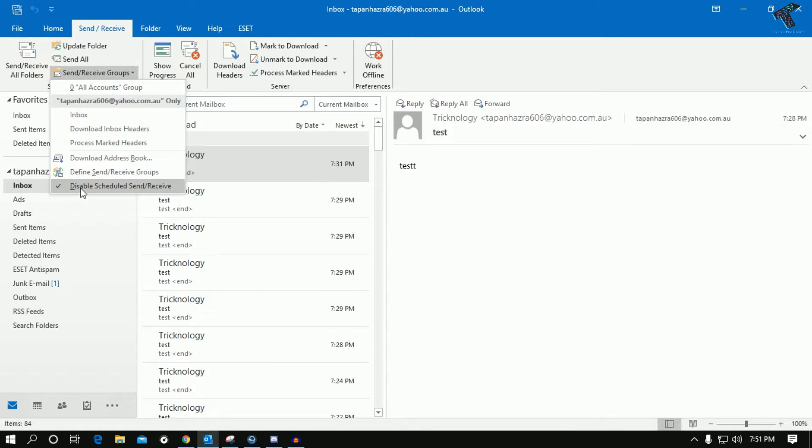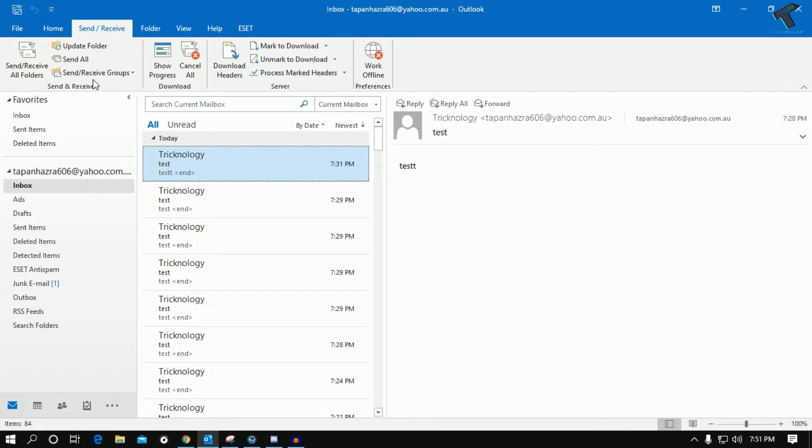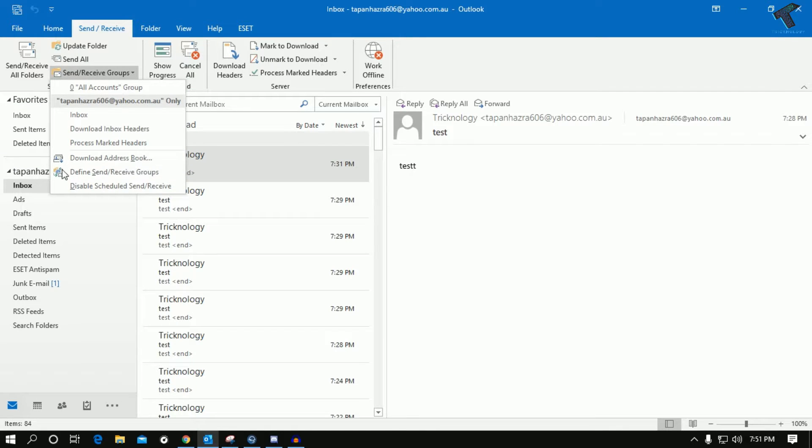Once you click on Send and Receive Groups, you'll get an option like Disable Schedule Send and Receive. You have to uncheck this option. Make sure that it is unchecked, so left click over there. Now as you can see it is unchecked properly.